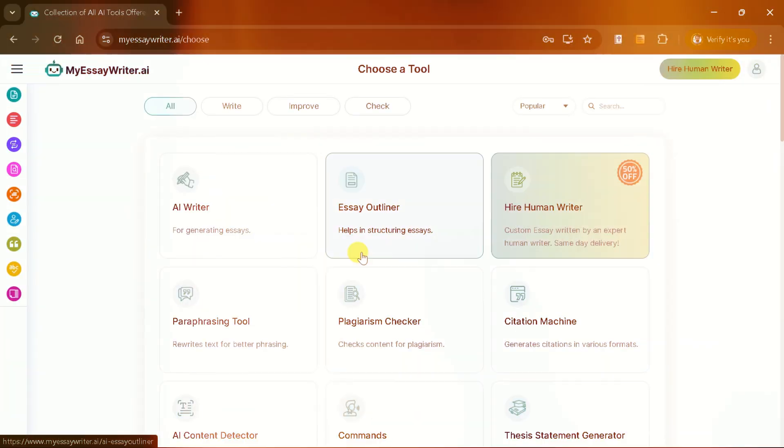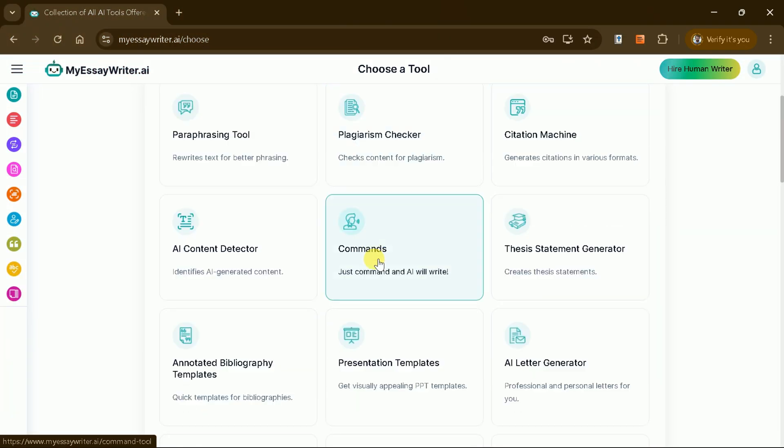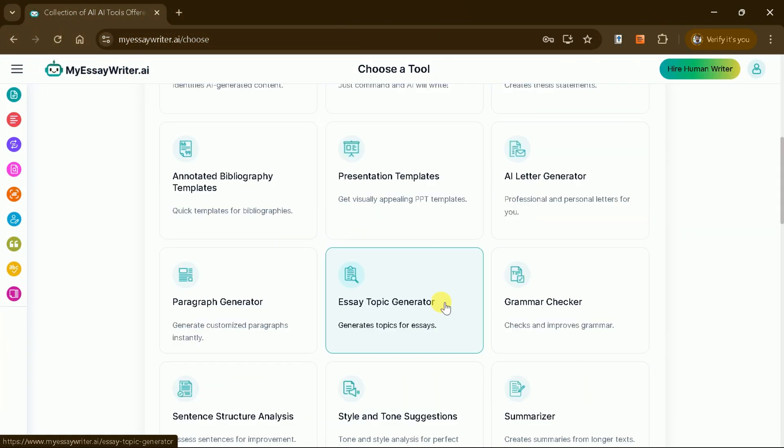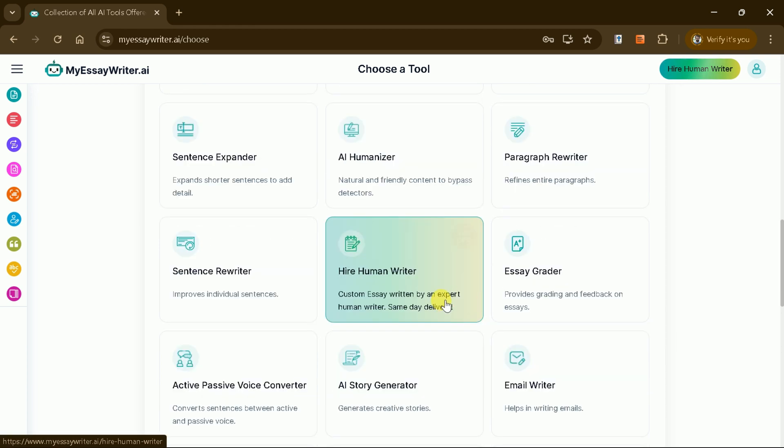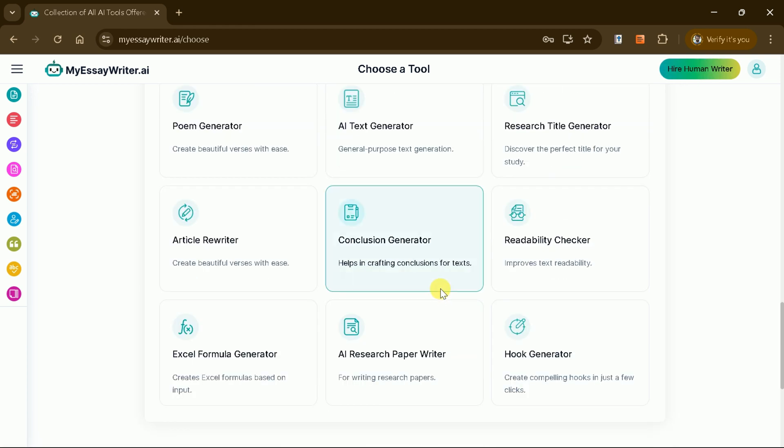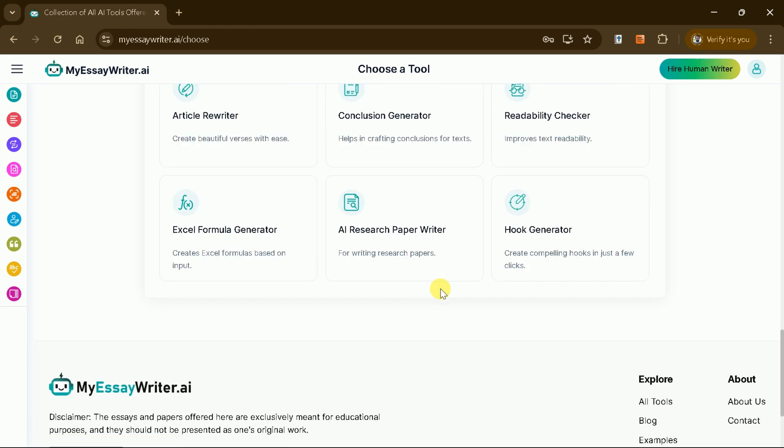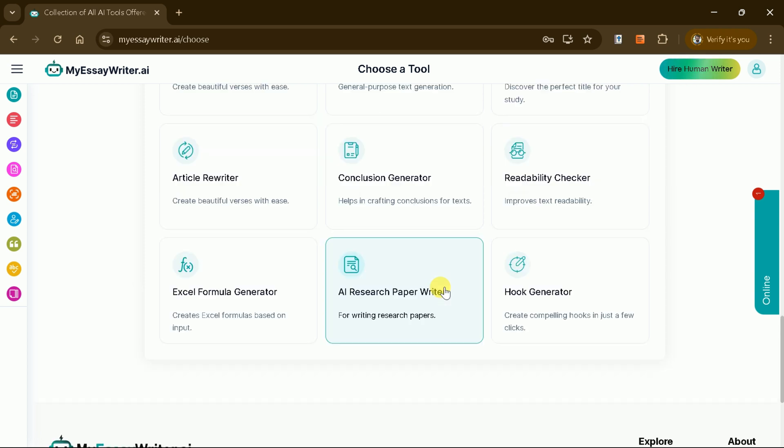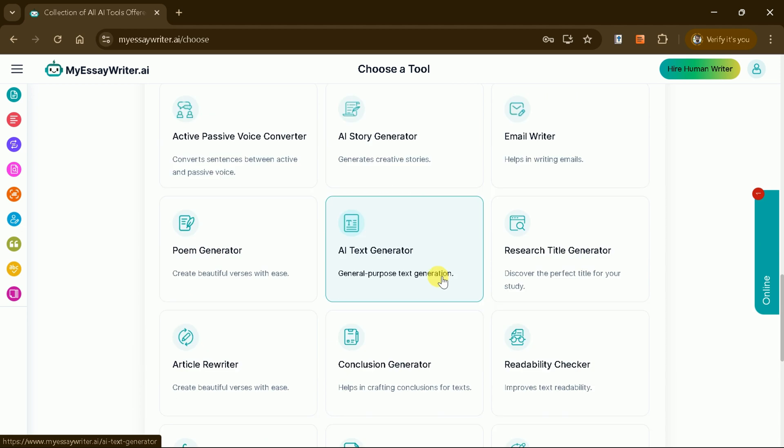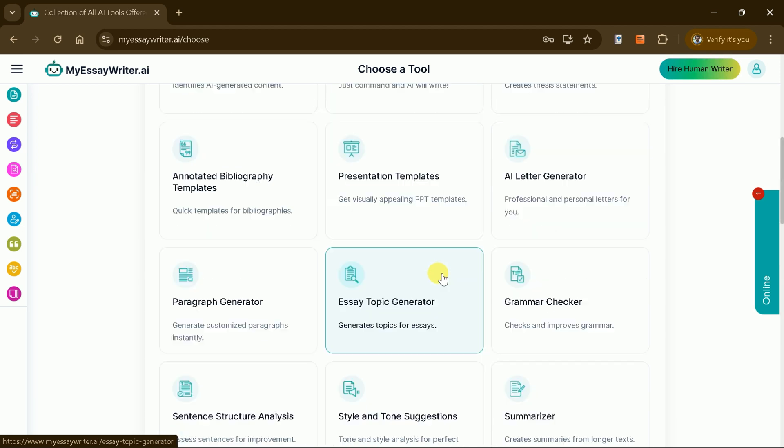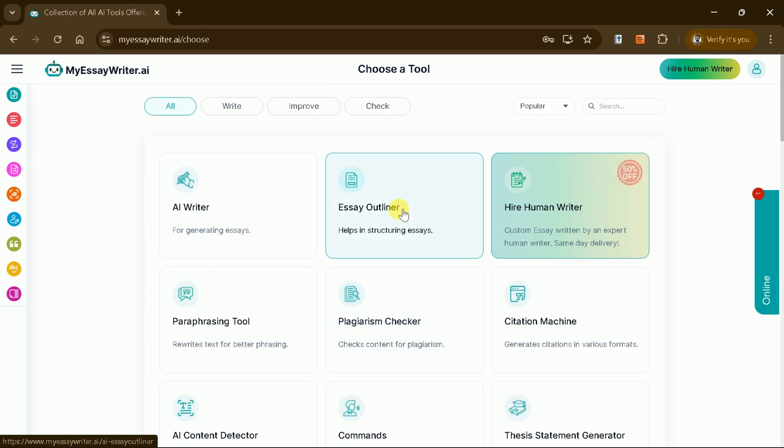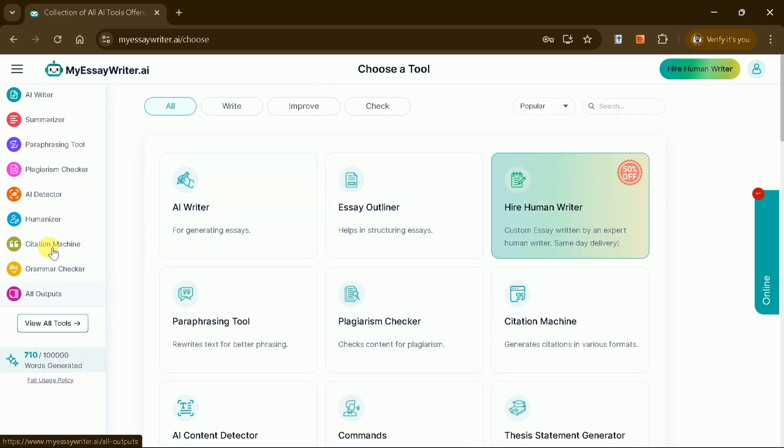In summary, MyEssayWriter AI is a versatile platform for generating essays, paraphrasing content, checking plagiarism, and detecting AI-generated text. It provides a seamless way to enhance productivity and meet academic writing standards.